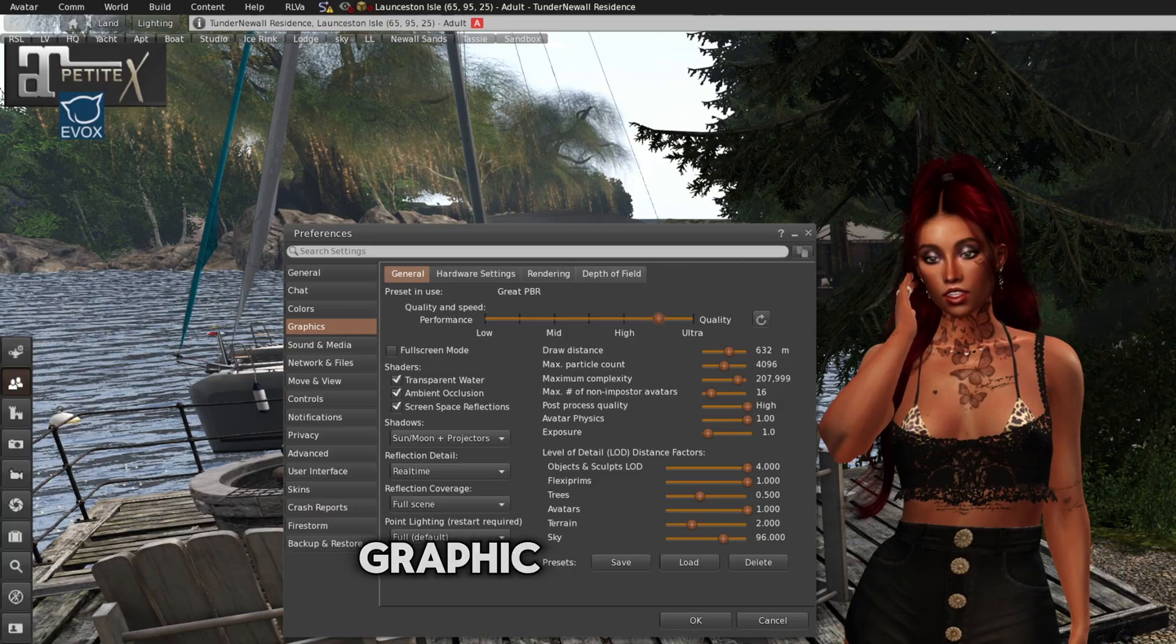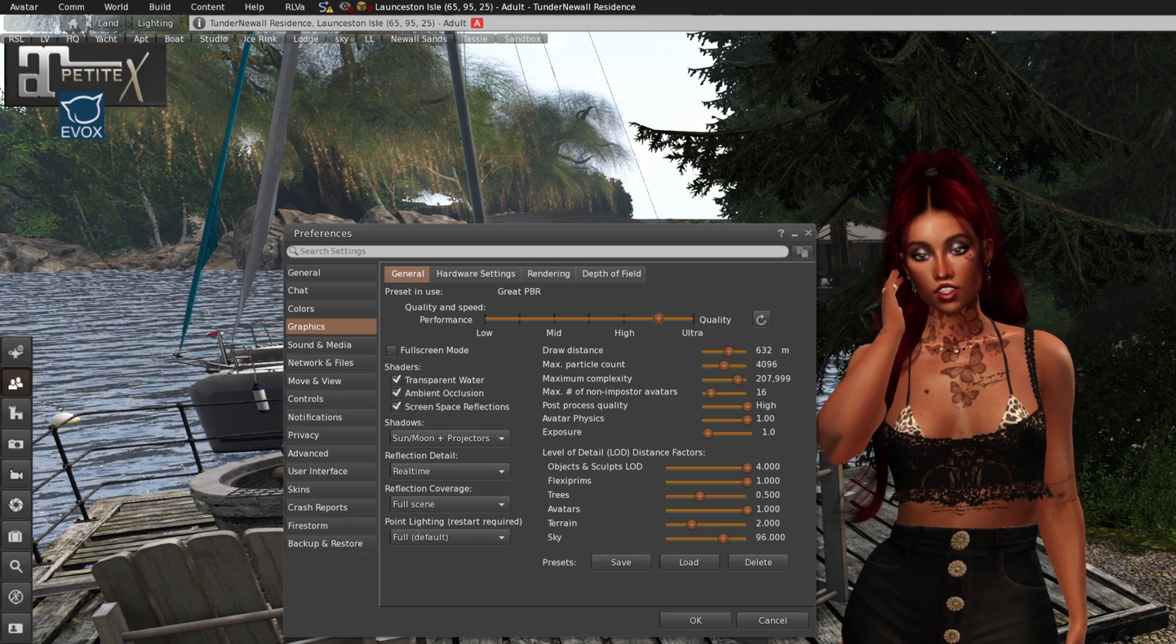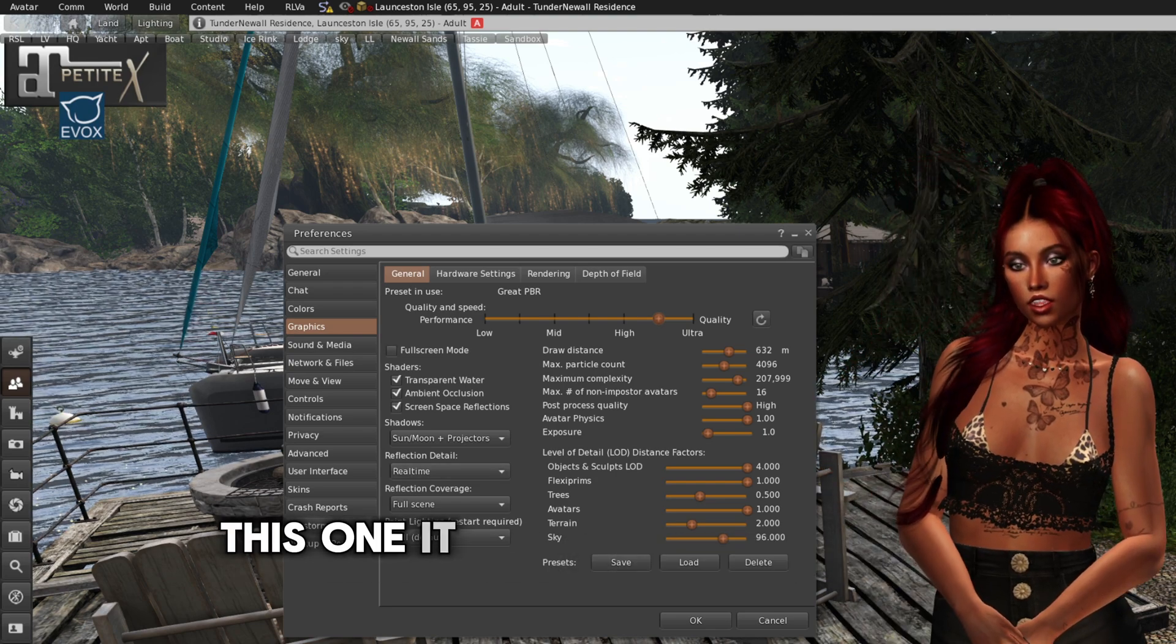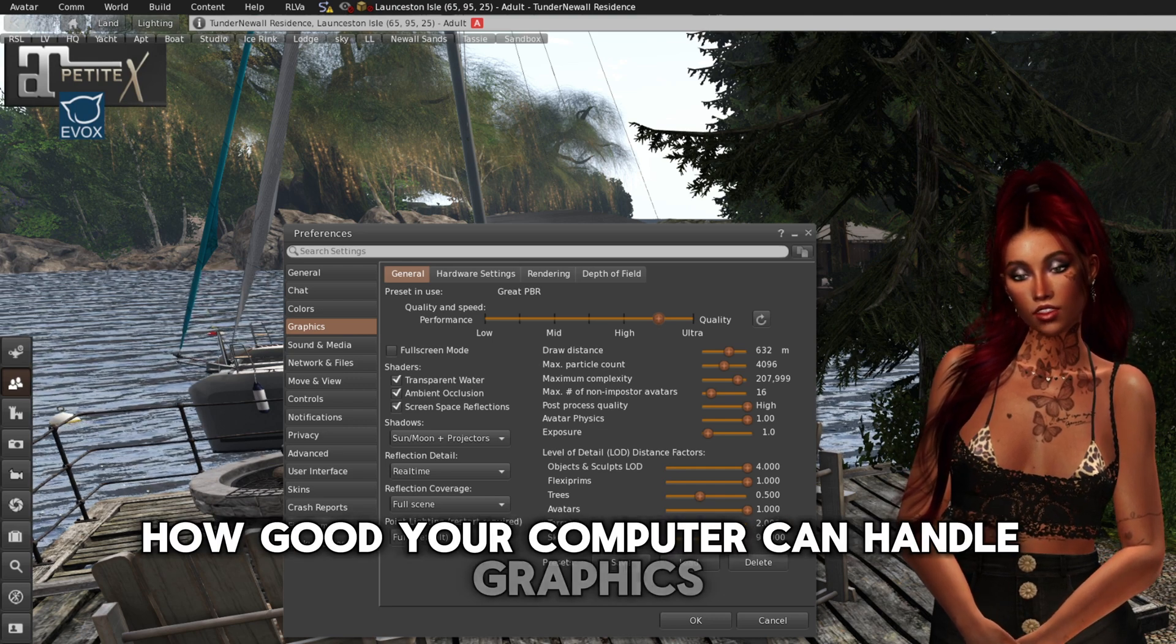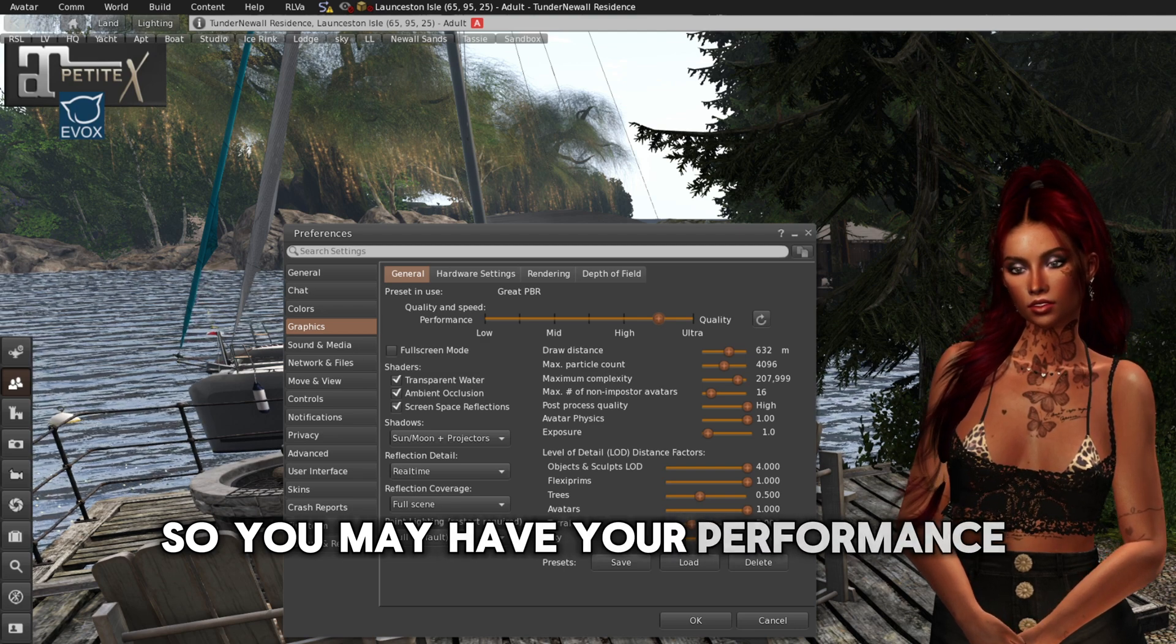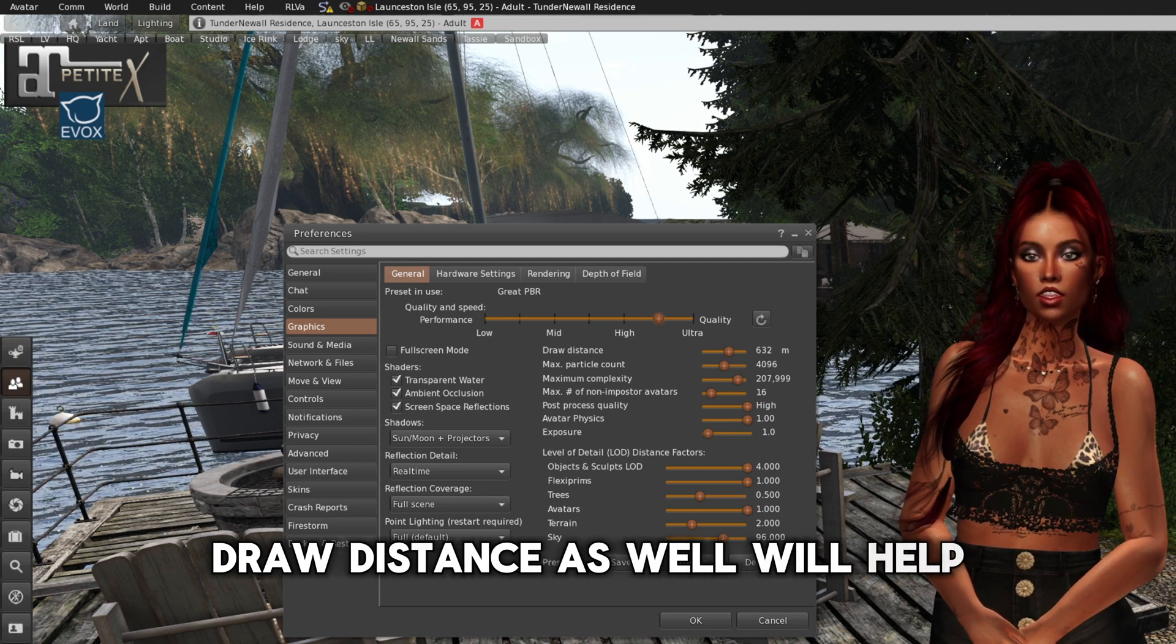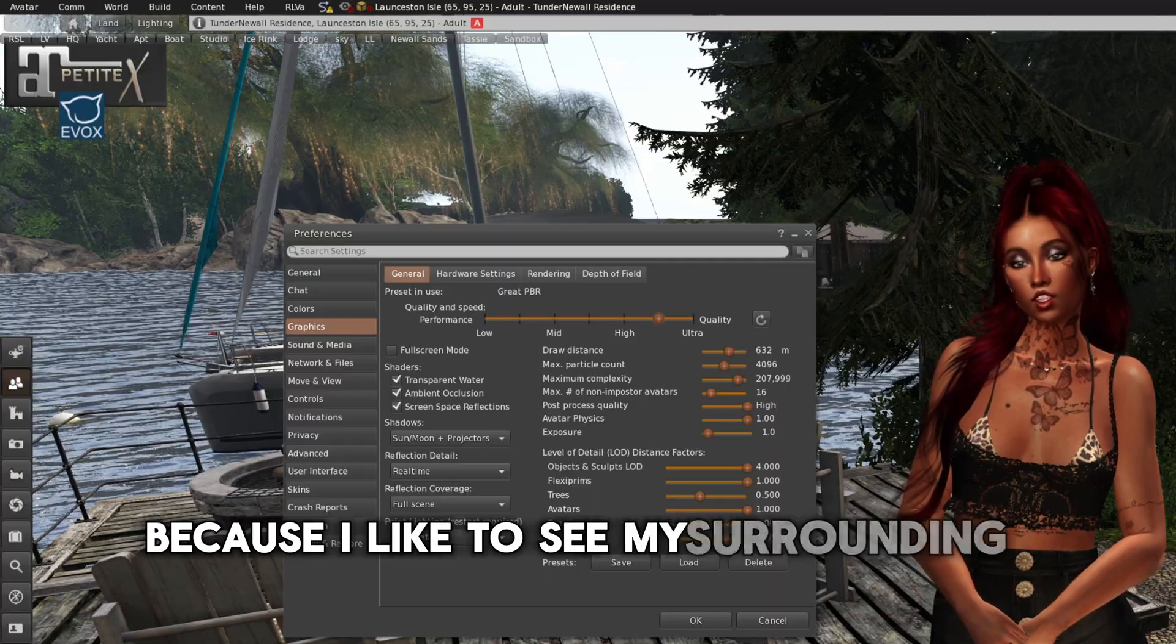Graphic is a big one. I'm using the Firestorm Beta for the PBR because I love PBR. It will look a bit different. This one, it all depends on your computer, how good your computer can handle graphics. So you may have your performance there, the quality and speed down. Draw distance as well will help. I like to have mine high because I like to see my surrounding.